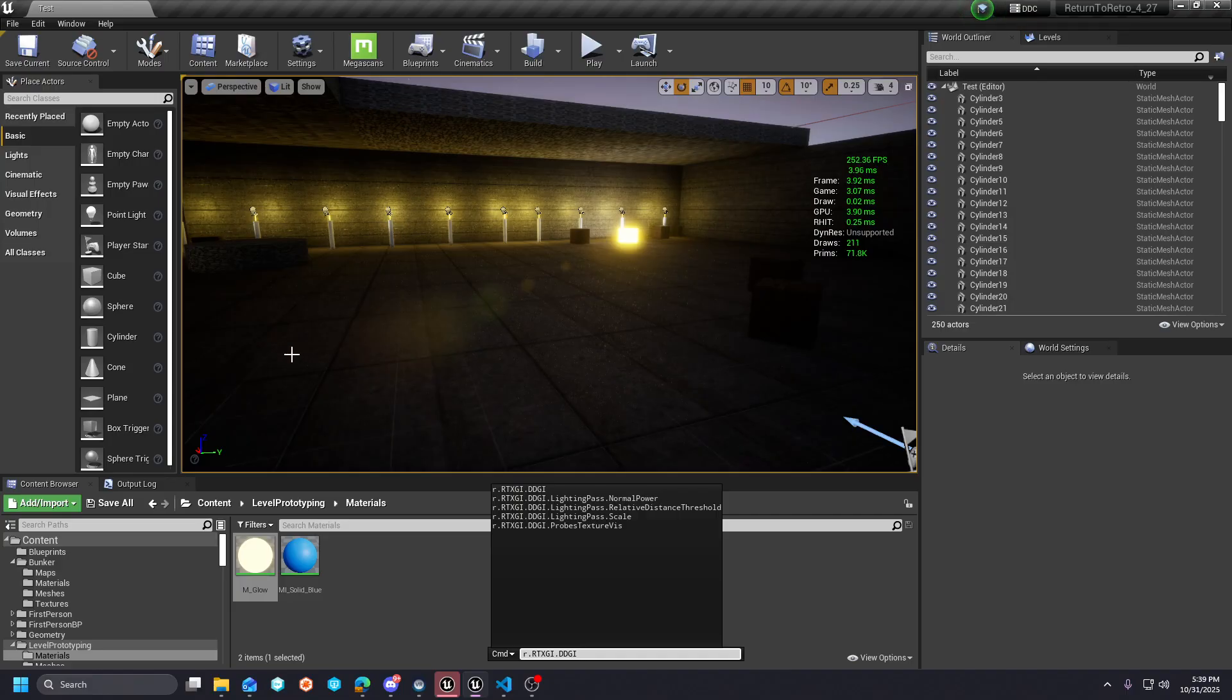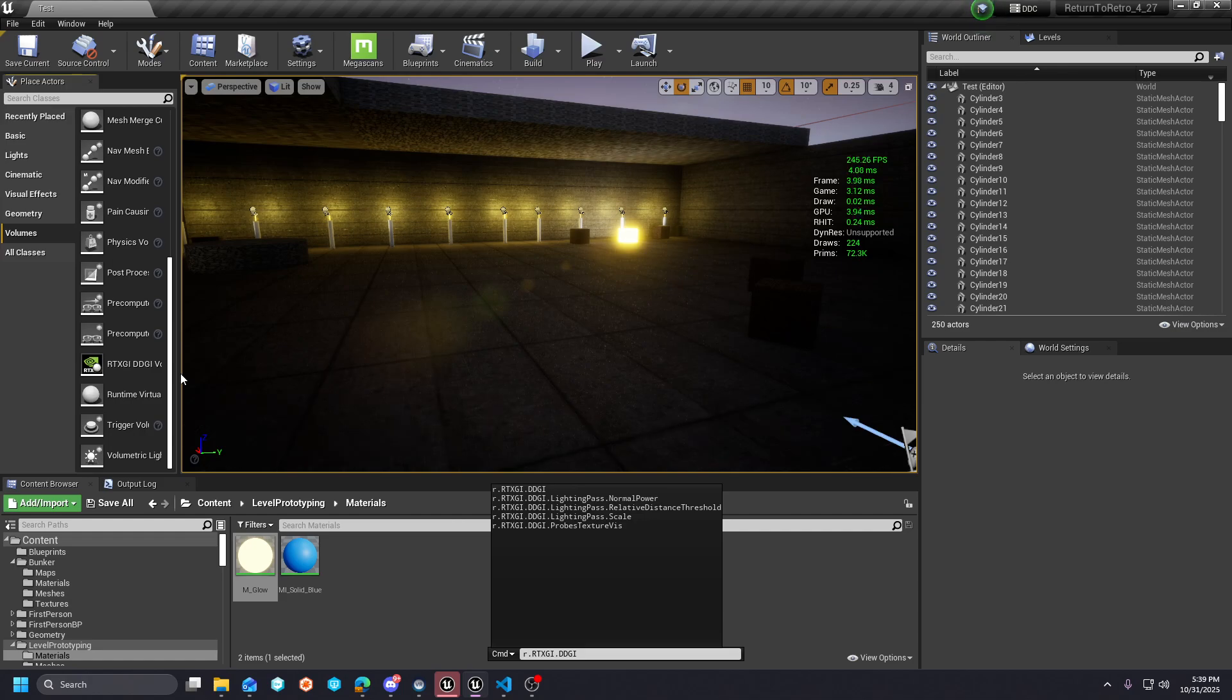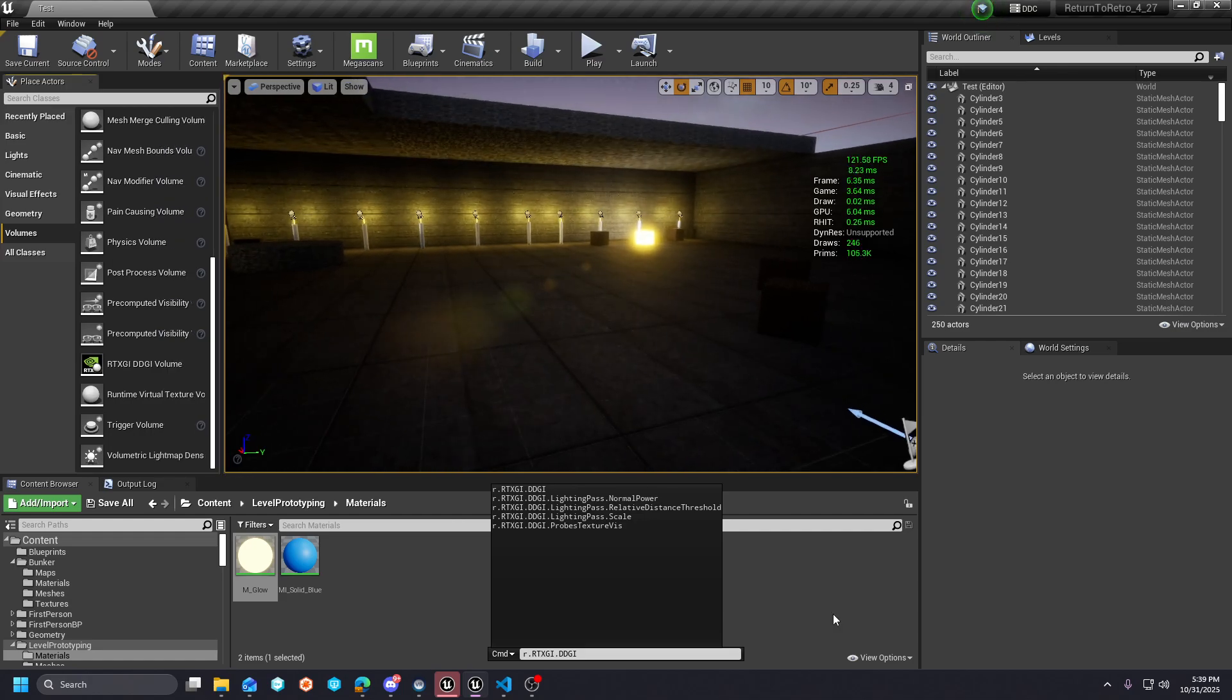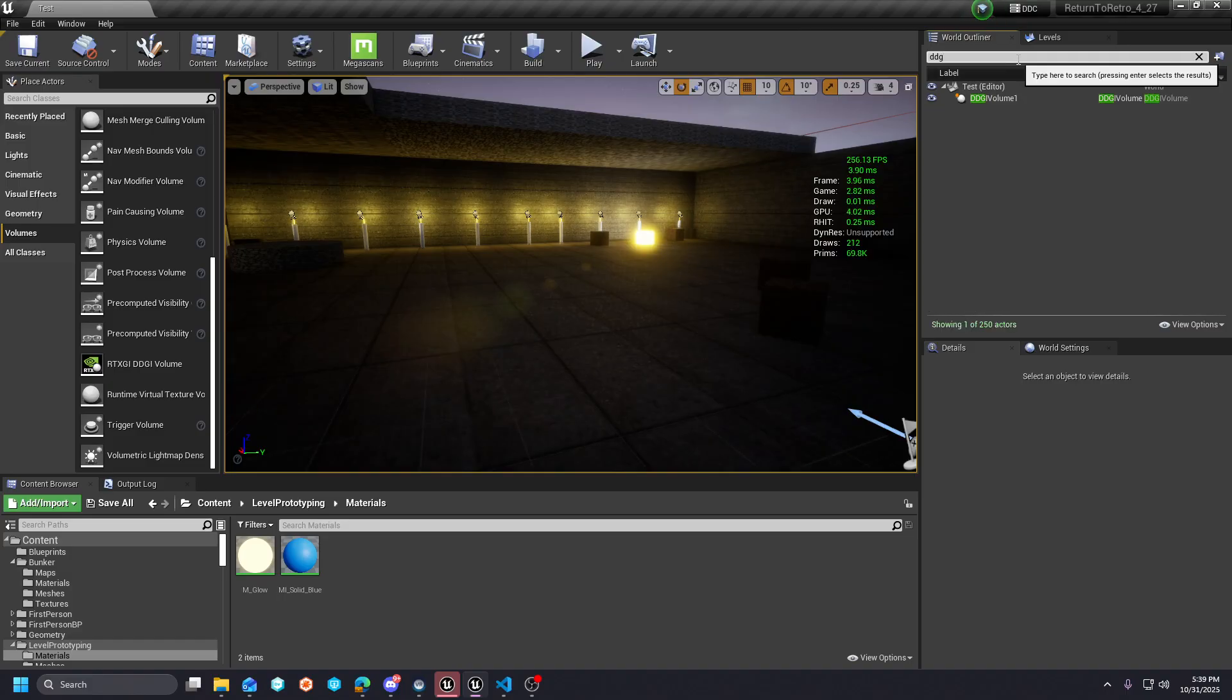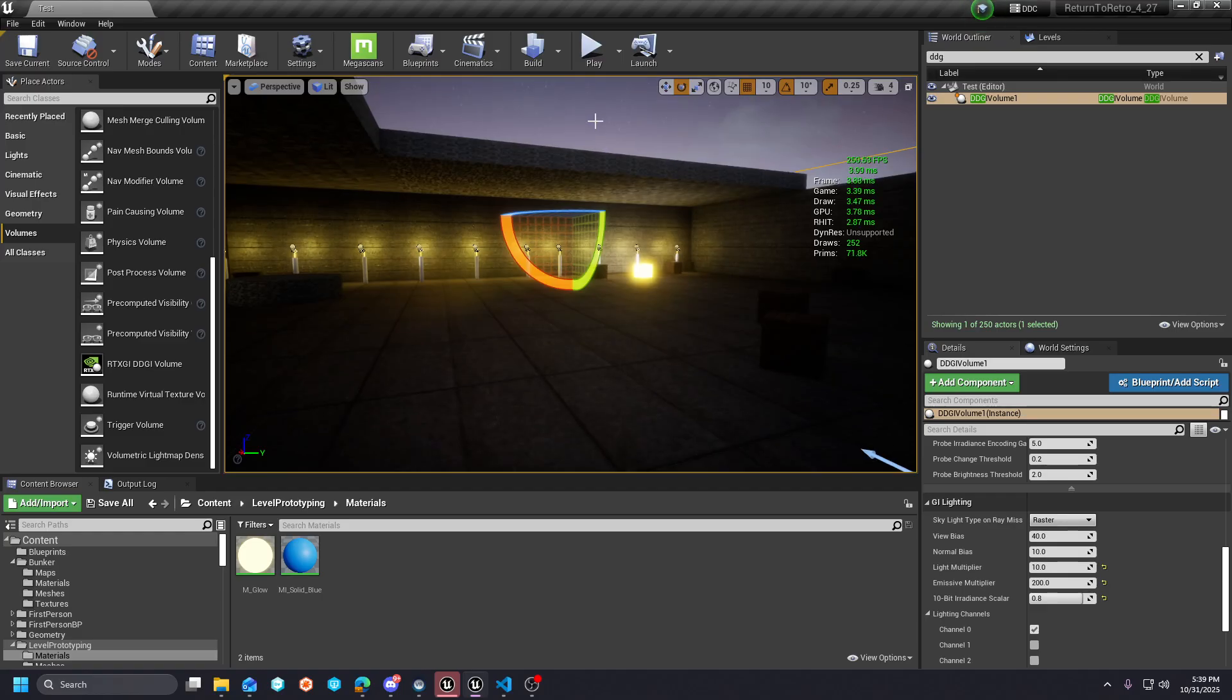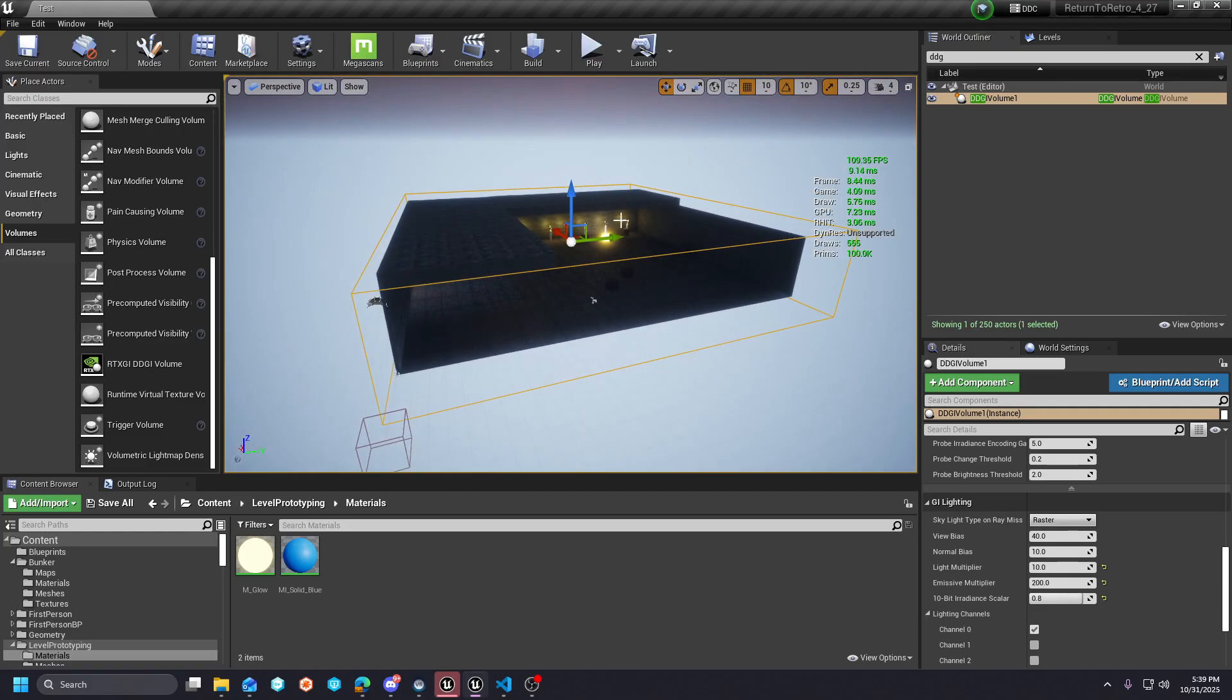Once you do both of those cvars, you'll be able to pull this volume into your scene. If I scroll down here, you'll see it's labeled RTXGI DDGI Volume. I'm not going to pull one out because I already have it, so I'm just going to hit the tilde key to clear this out and find the DDGI volume here.